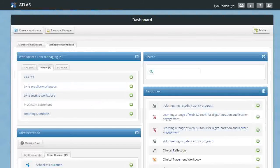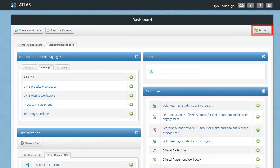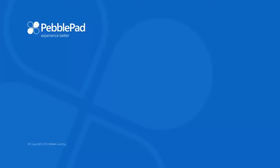And finally, back in the dashboard view, you can get back to your Pebble Plus account easily by clicking on the icon.